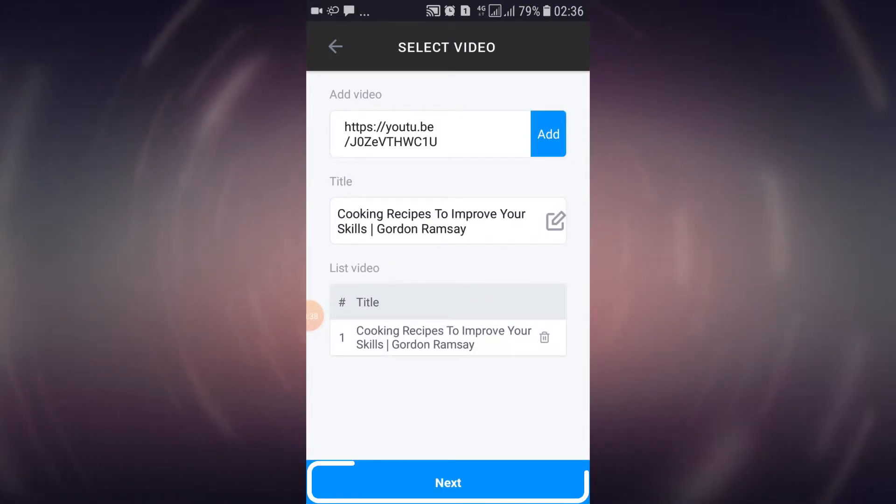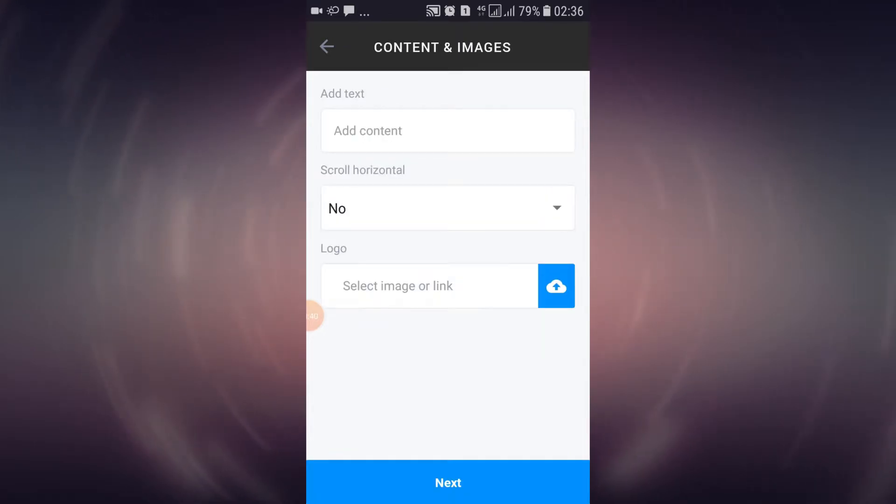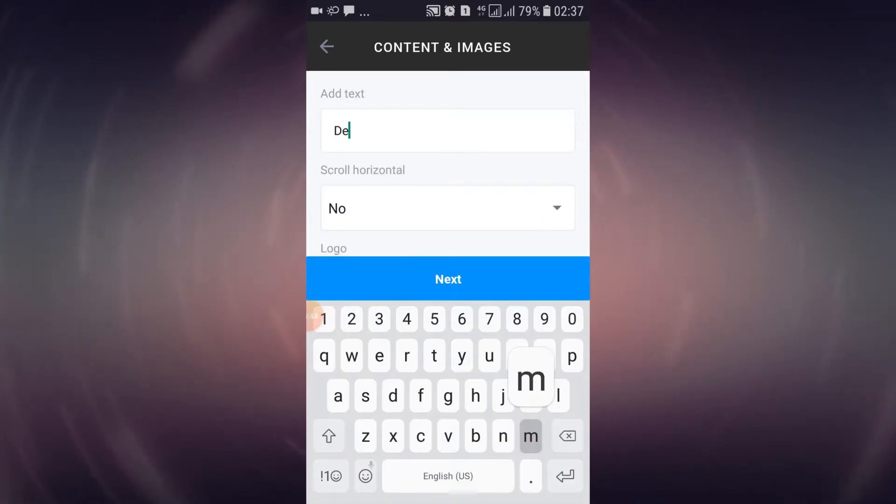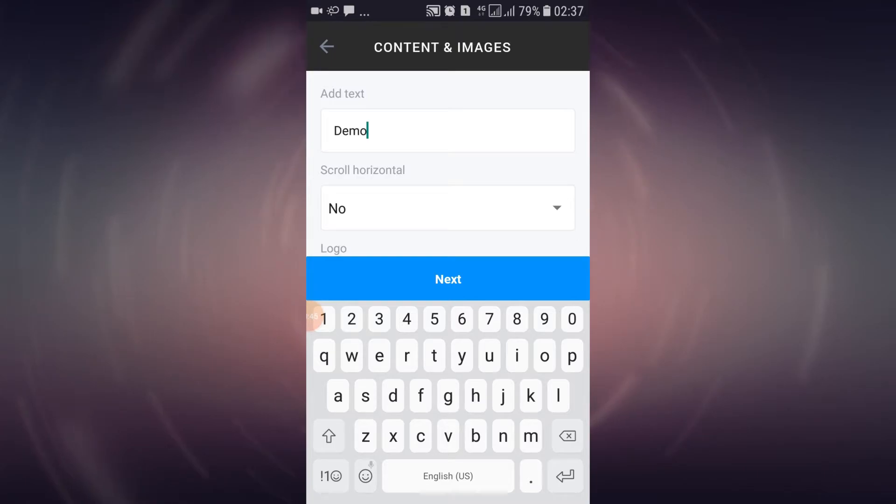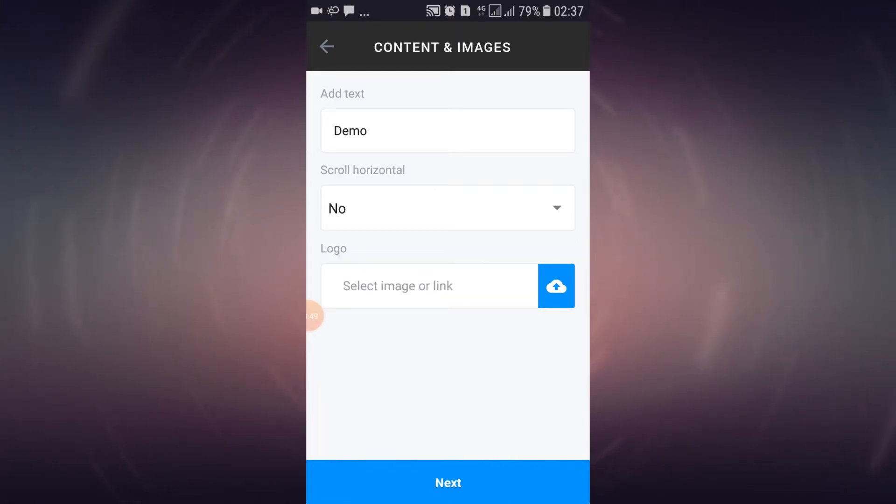Select next to move on to the next options. You can insert a text into your video in this field. Select next to proceed again.